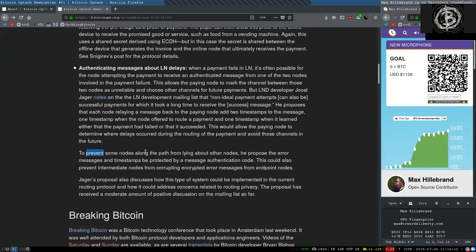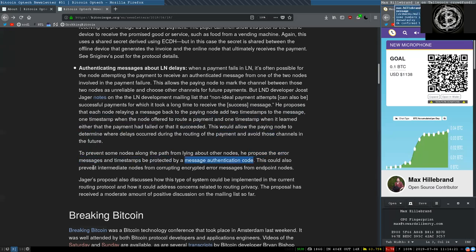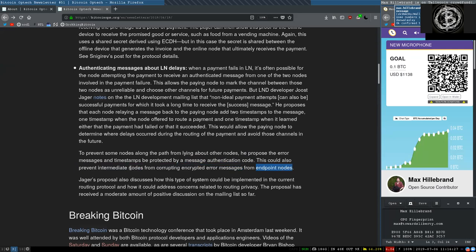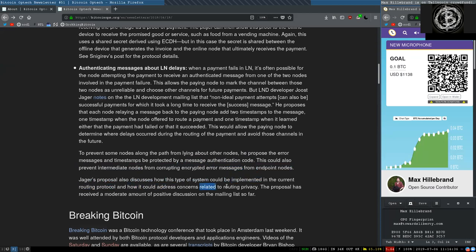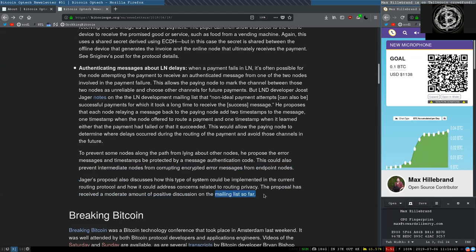To prevent some nodes along the path from lying about other nodes, he proposed the error messages and timestamps are protected by a message authentication code. This could also prevent intermediate nodes from corrupting encrypted error messages from endpoint nodes. Jagger's proposal also discusses how this type of system could be implemented in the current routing protocol and how it could address concerns related to routing privacy. The protocol has received a moderate amount of positive discussion on the mailing list so far.